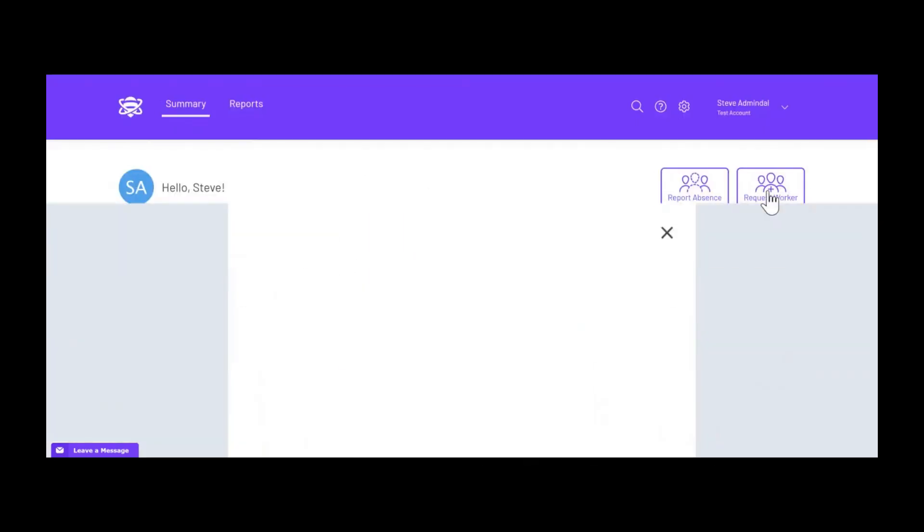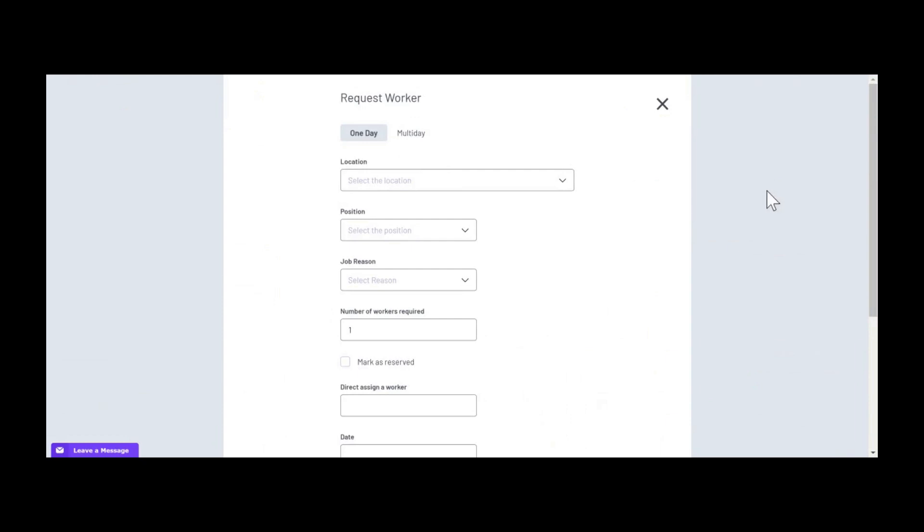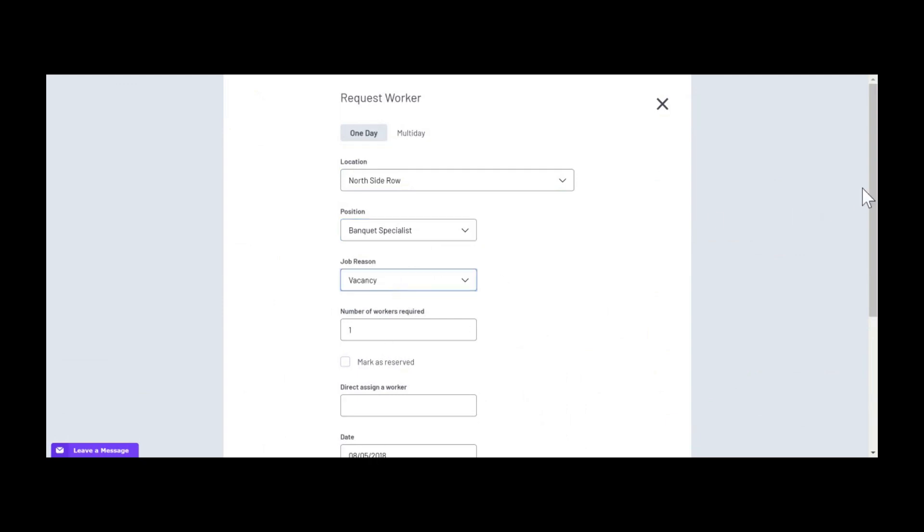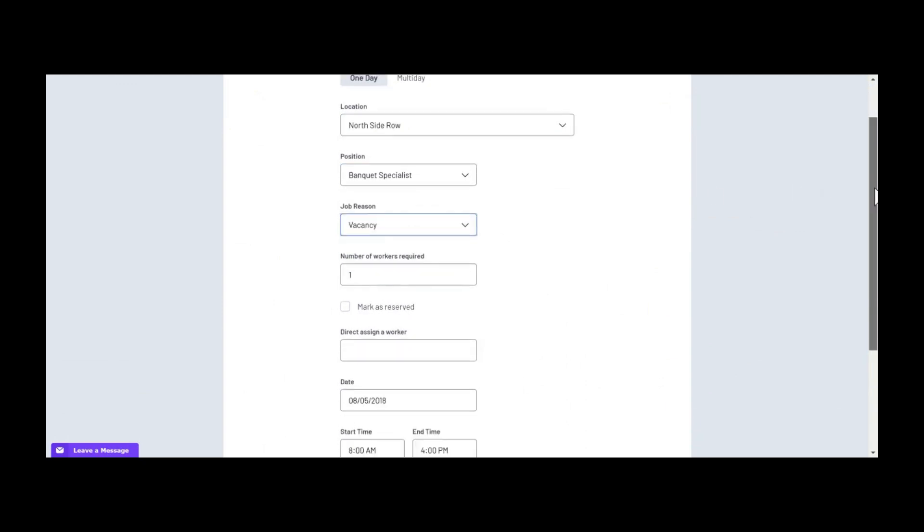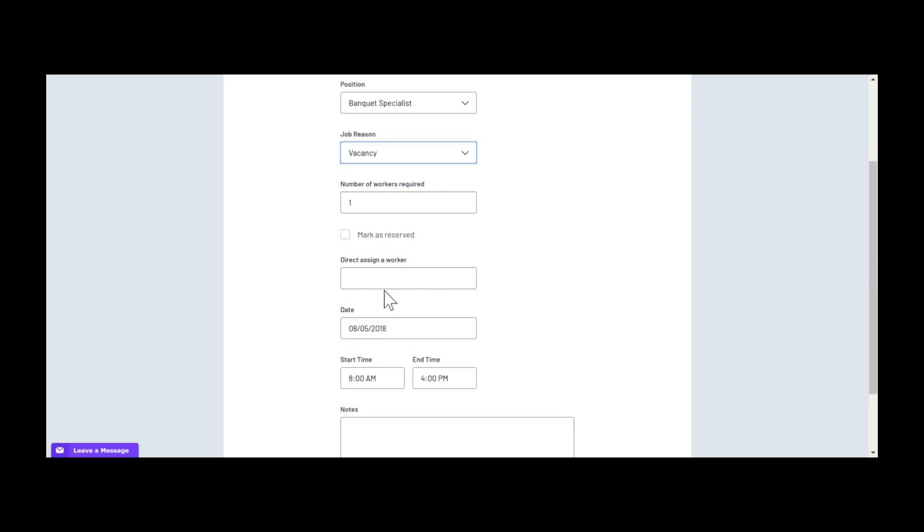Once your team is set up, you can create jobs that people on your team may pick up through the app. If you want a specific worker to come in for a shift, you can directly assign them, as long as they are available at that time. Or you can reserve jobs for specific workers to pick up at a later time.